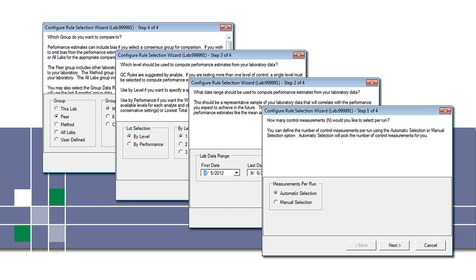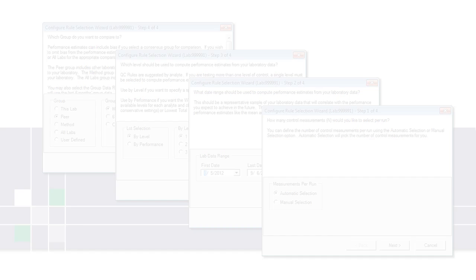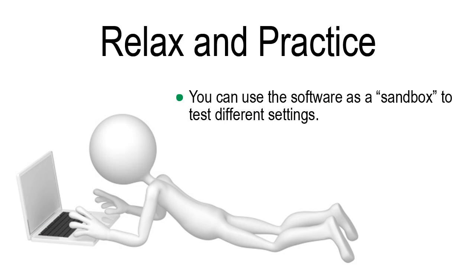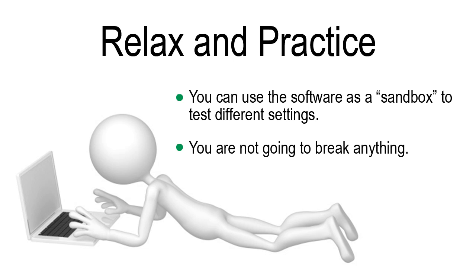The software uses a setup wizard. It asks four simple questions and you make selections. We encourage you to use the software as a sandbox. This allows you to experiment with different settings in order to meet your goals. You will not break the software as you experiment.